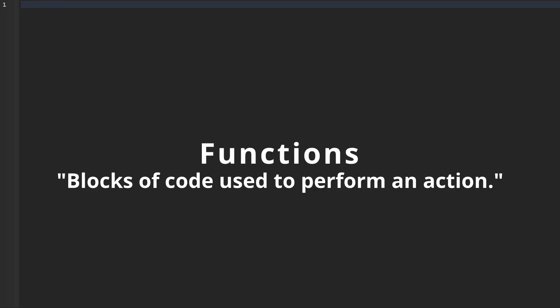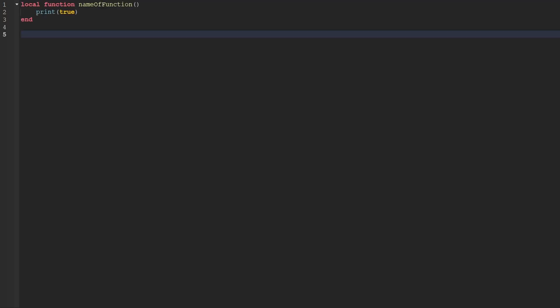Functions are probably the most core fundamental when it comes to scripting in Roblox. Functions are blocks of code you can use to perform an action. On screen right now, I just created a function. To break down the anatomy of a function,